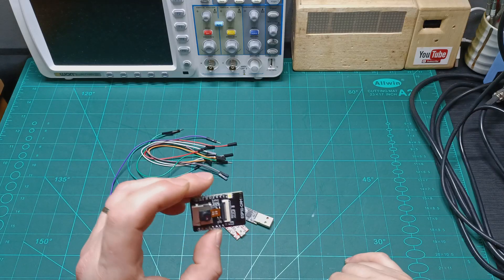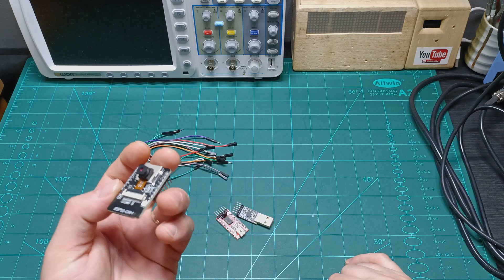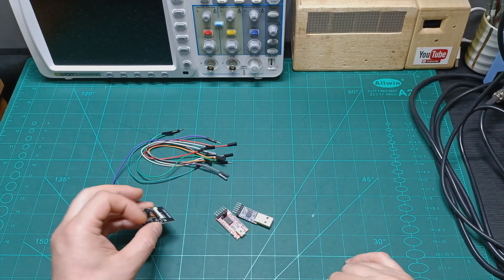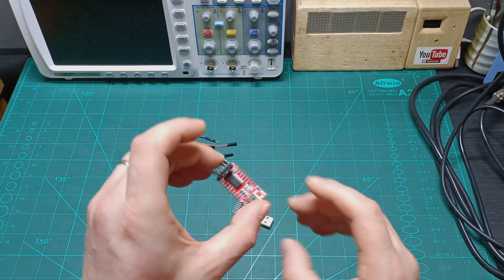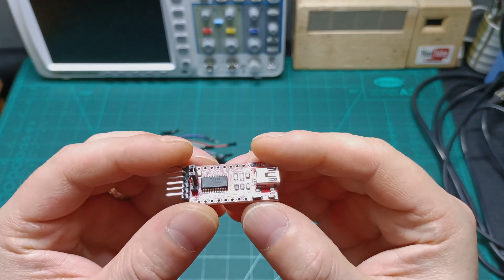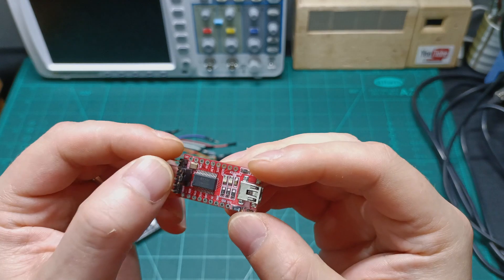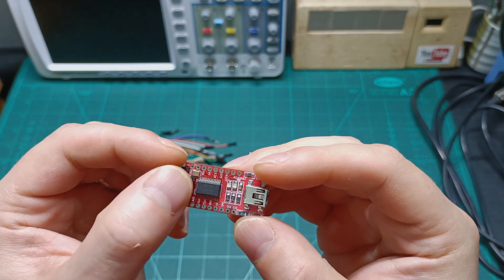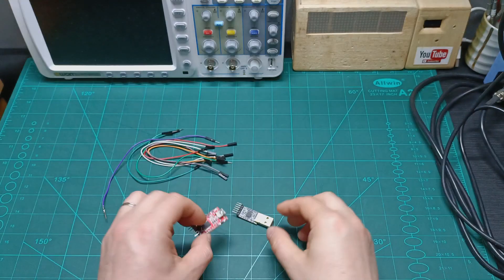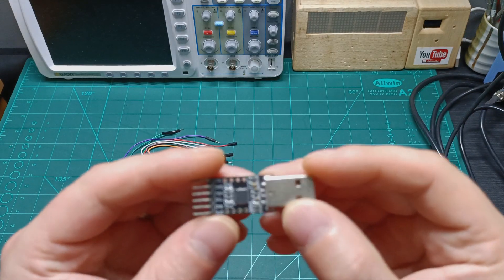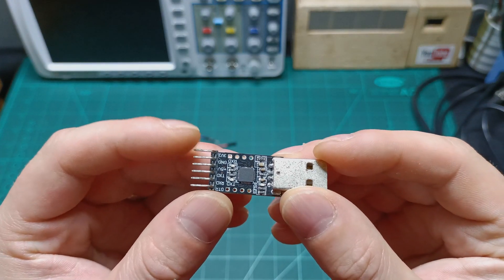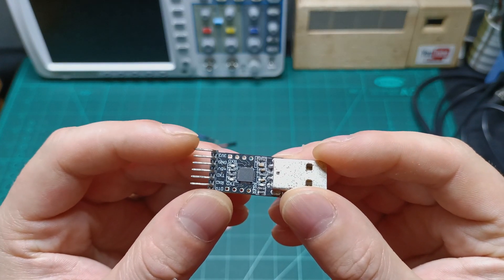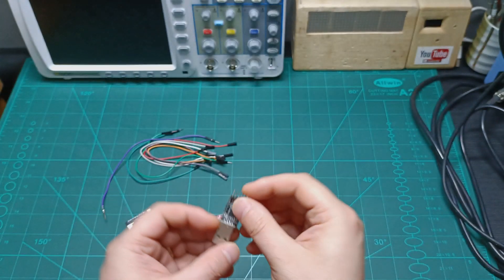We know that the ESP32 working on 3.3 volts. So make sure if you are using this model of the USB to TTL converter, you set up the jumper to the 3.3 volts, or if you are using this model, make sure that you are using the 3.3 volts pin, which is this one here.